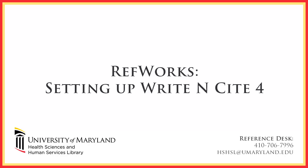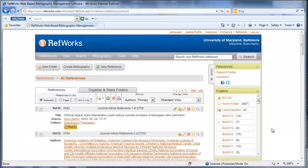Welcome to the HSHSL setting up Write Insight 4 tutorial. In this tutorial we show you where you can download the newest version of Write Insight and how you can set it up so it will be integrated with Microsoft Office.